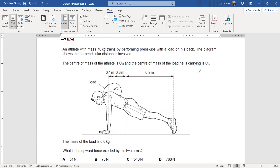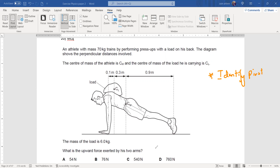Whenever we solve a question related to a turning effect, the first point is to identify the pivot — the point of rotation. Can you identify the point of rotation for this athlete? The object rotates around the pivot. There are only two possible pivots: either the hands or the toes. In this case, the athlete rotates around his toes, so the toes are the pivot.